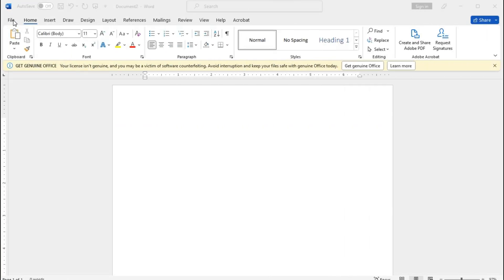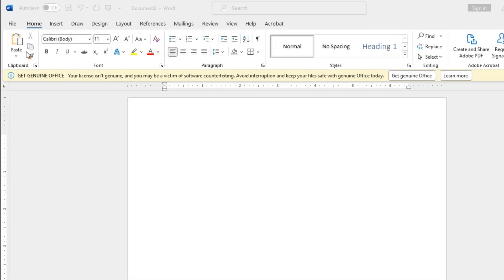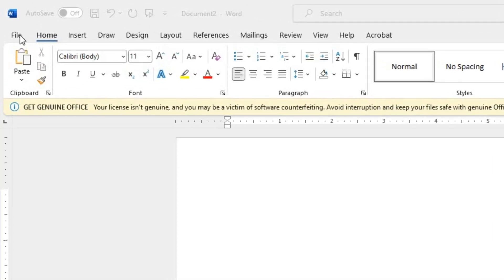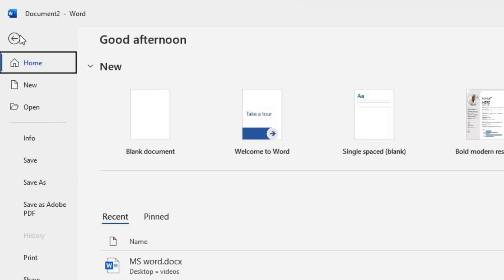Open Microsoft Word on your computer. Click on the File tab located on the top left corner of the screen.